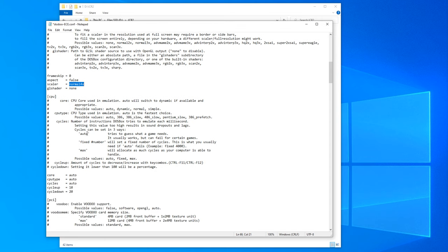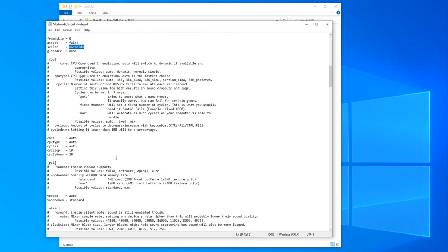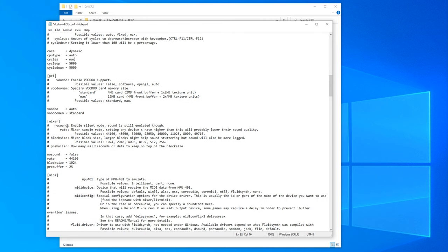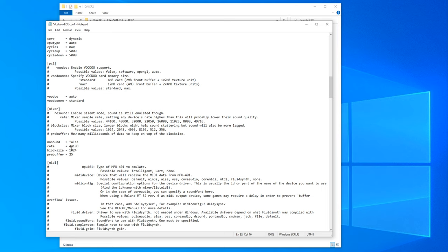In the CPU section, we'll want to use the dynamic core, which is the fastest setting. Keep the CPU type as auto. For cycles, use 'max' since we want the maximum frame rate possible. For cycles up and down, I usually set these to 5000. In the mixer settings, reduce the block size to 512 and the pre-buffer to 20.